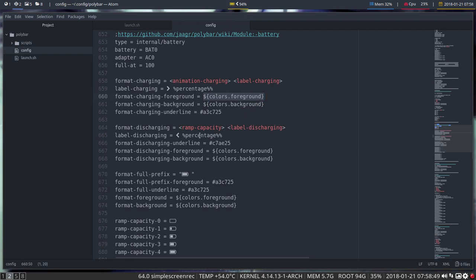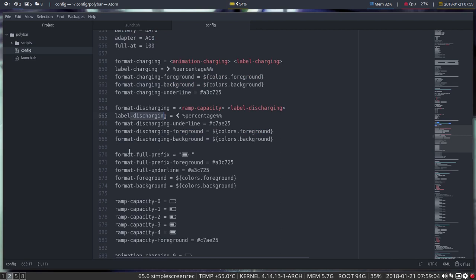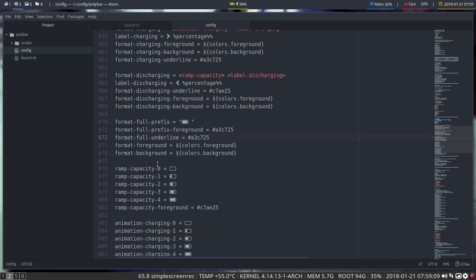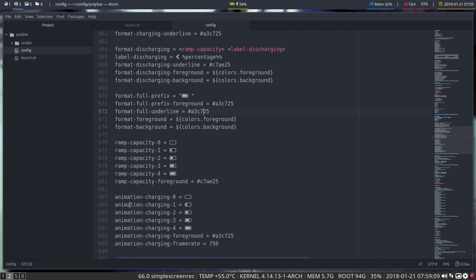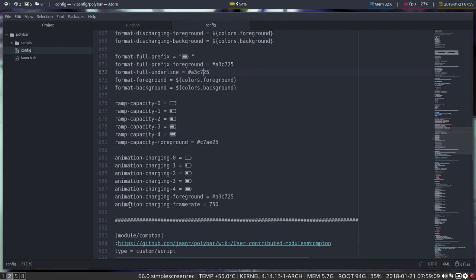Right, so the format is defined there, so animation charging, and we get the label charging and so on. So this is when it's charging, this is when it's discharging, when it's full, and all the colors are defined in here and icons as well.